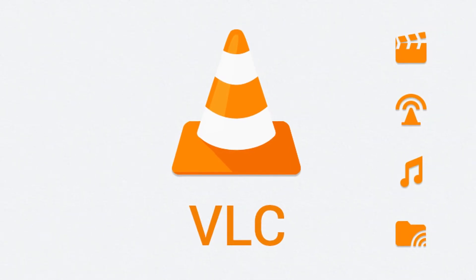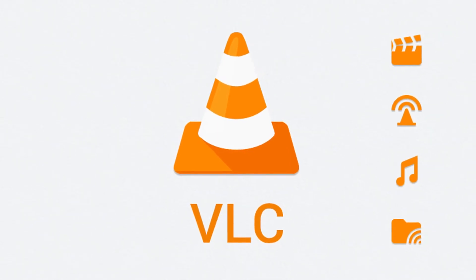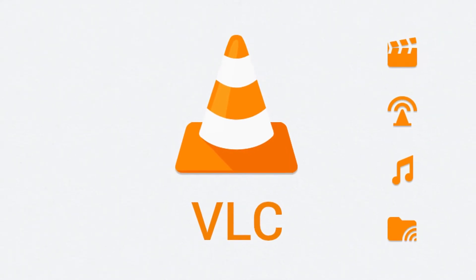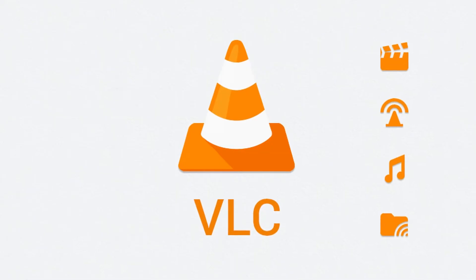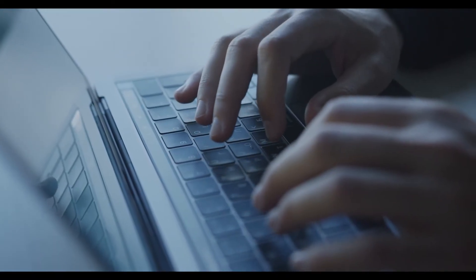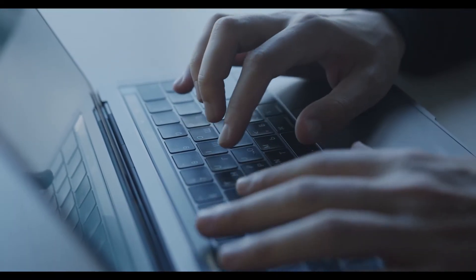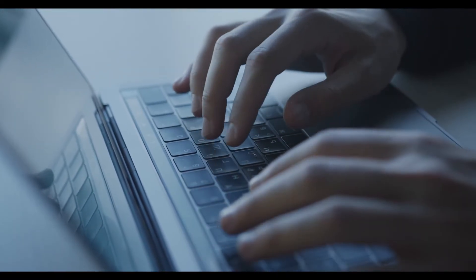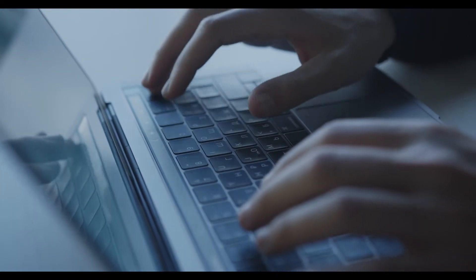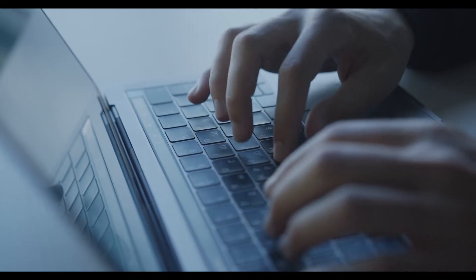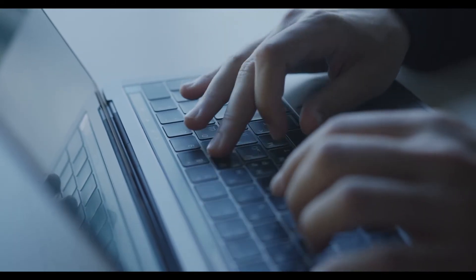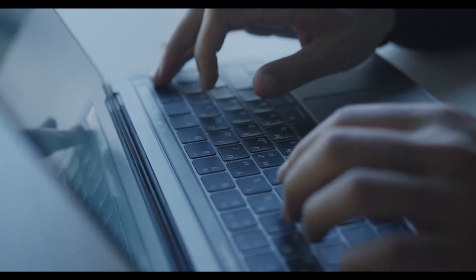VLC is a free and open source multimedia player that plays most media files or DVDs, audio CDs, and the like. This program can be used on multiple platforms, which includes Windows, Linux, and Mac, as well as even mobile devices.